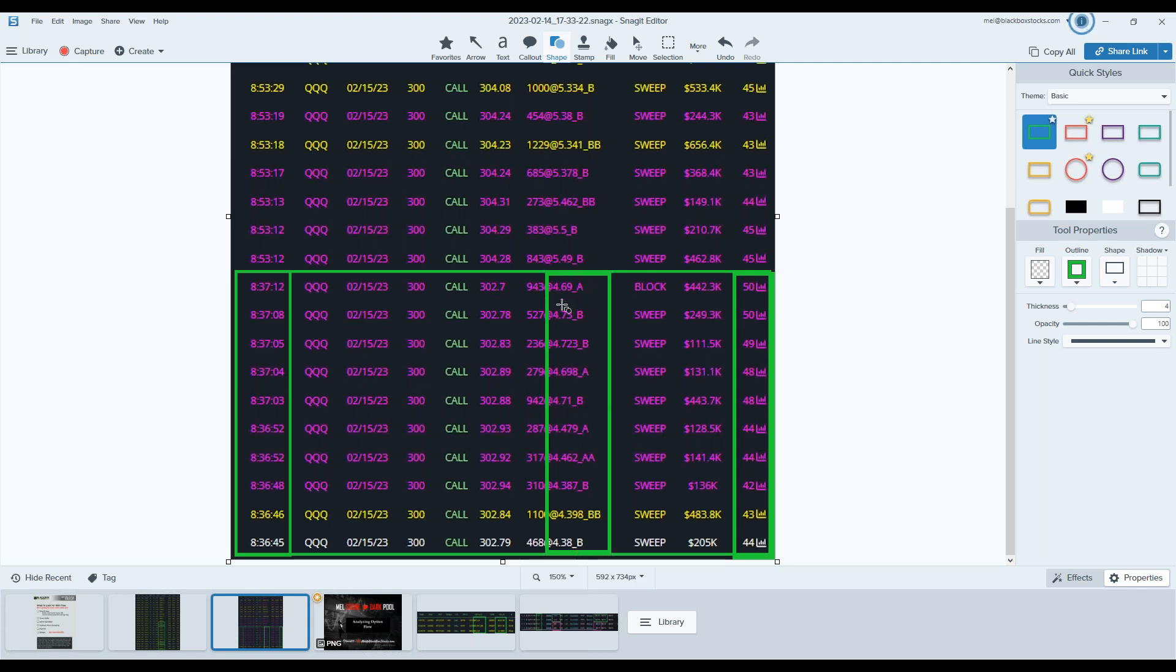Forget how this looks like it filled and forget trying to get in the deep dark exchange mysteries, because none of us are going to answer how did that fill below bid. I don't care. I honestly don't care. What I know happened is it came in at $4.38.